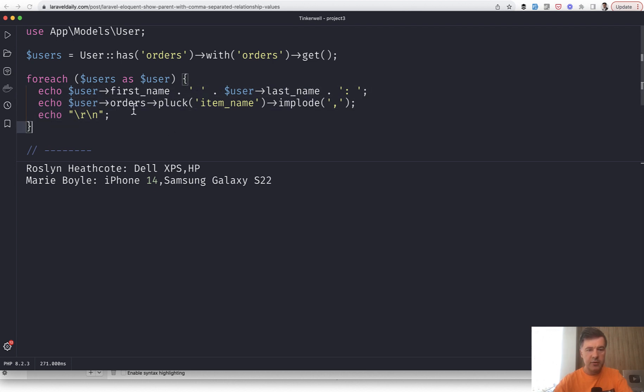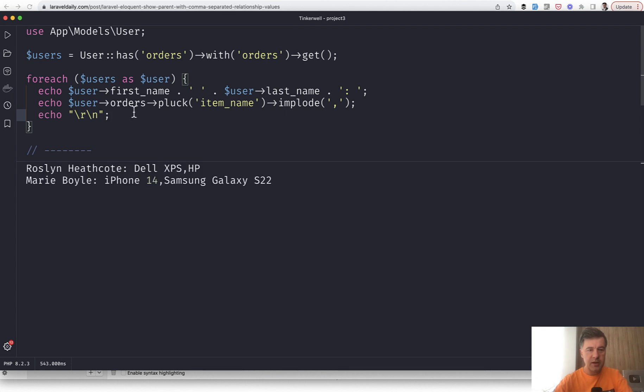And this is the result at the bottom. Let's refresh another time. This is first name and last name of the user, and this is the comma-separated pluck item name.